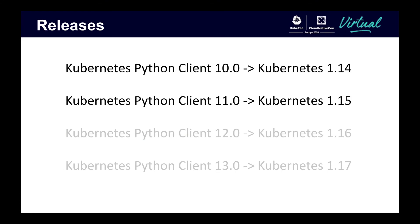The release versioning also works a bit differently, so I'll explain that here. Python client major release versions correspond to Kubernetes minor releases. So Python client 10 maps to Kubernetes 1.14 and Python client 11 maps to Kubernetes 1.15. Like Kubernetes though, the Python client supports the last two releases of Kubernetes. So Python client 11 will support Kubernetes 1.15 as well as versions 1.14 and 1.13.